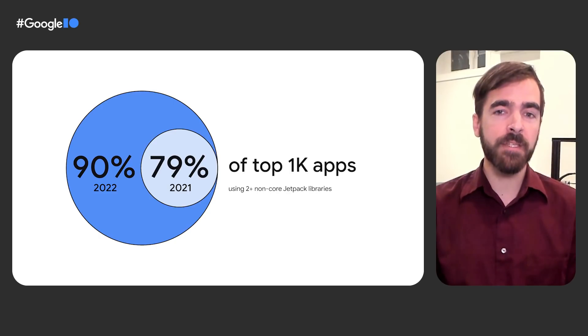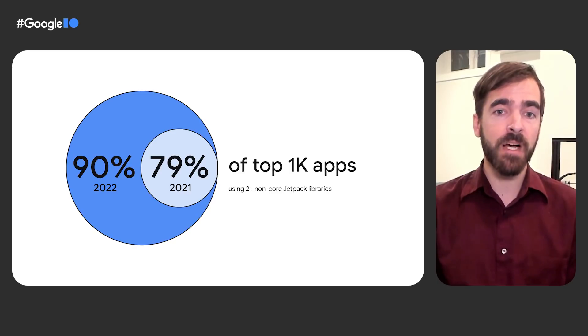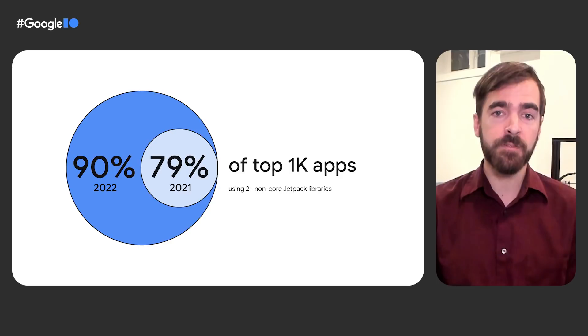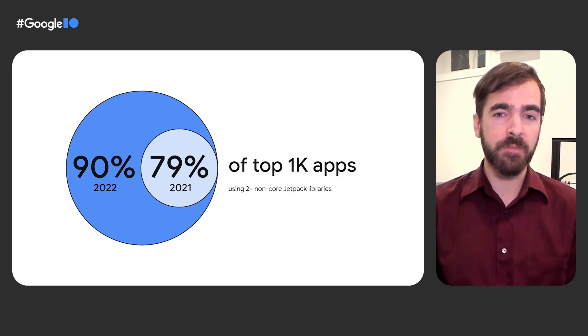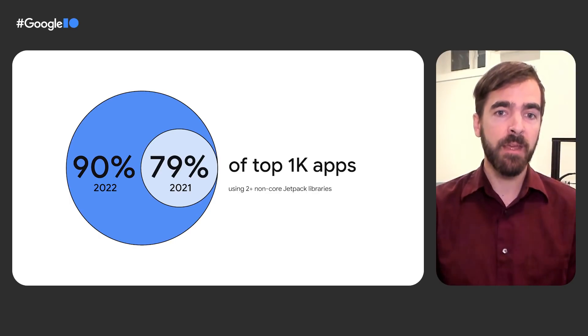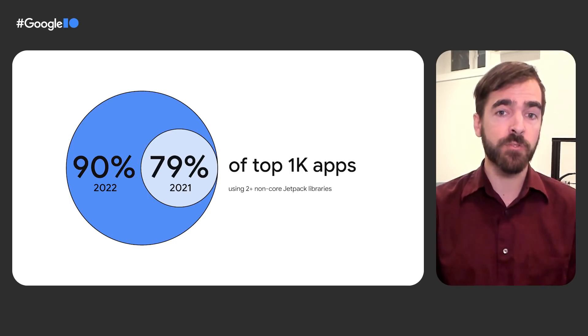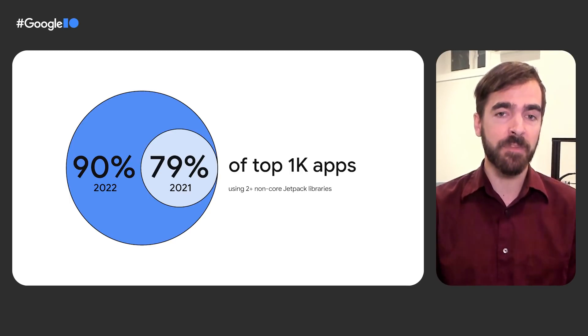Most apps are already using Jetpack's core libraries for basic functionality, but adoption of optional libraries like Room and WorkManager has continued to grow. Last year, over three-quarters of the top 1,000 apps relied on two or more non-core Jetpack libraries. And today, over 90% of the top 1,000 apps rely on Jetpack to address common pain points and make development easier.